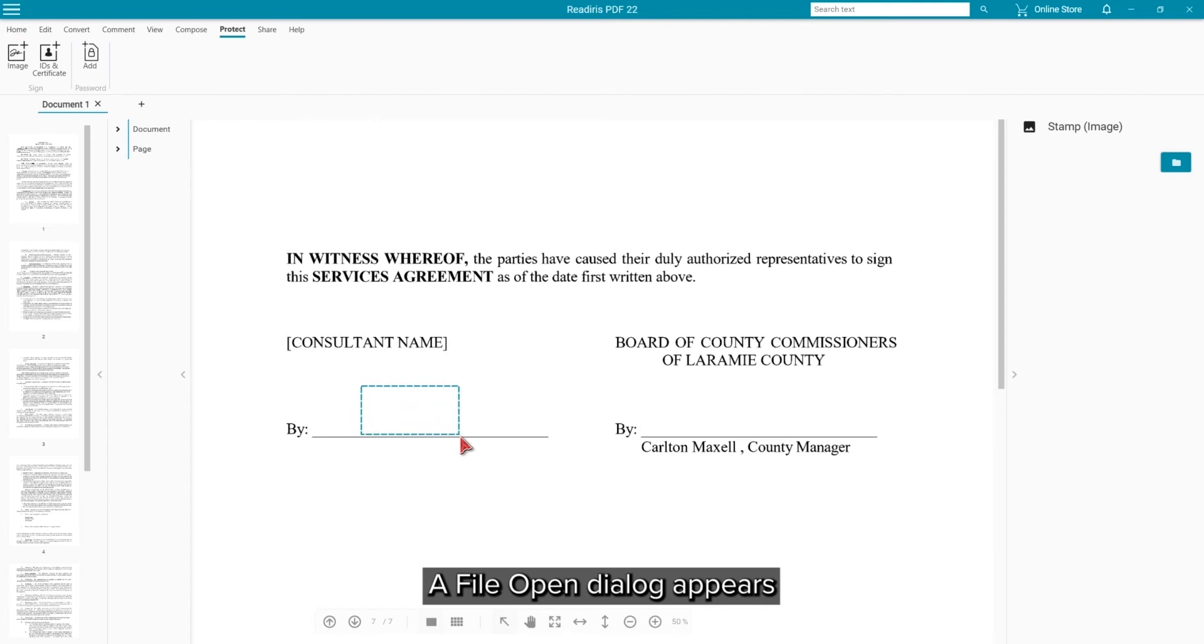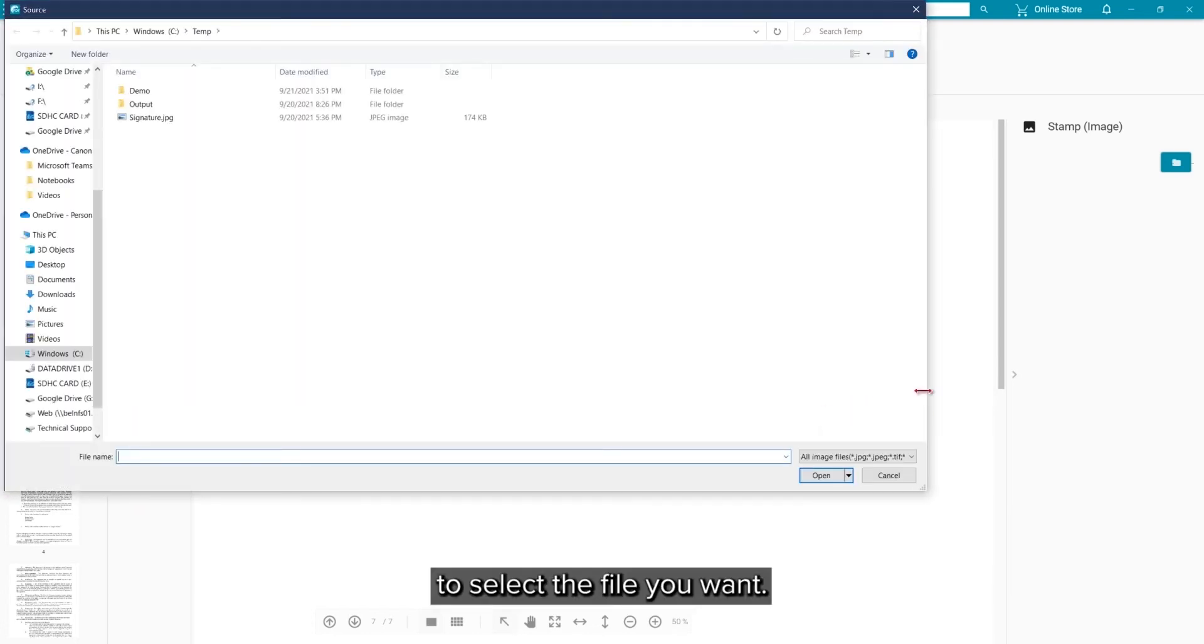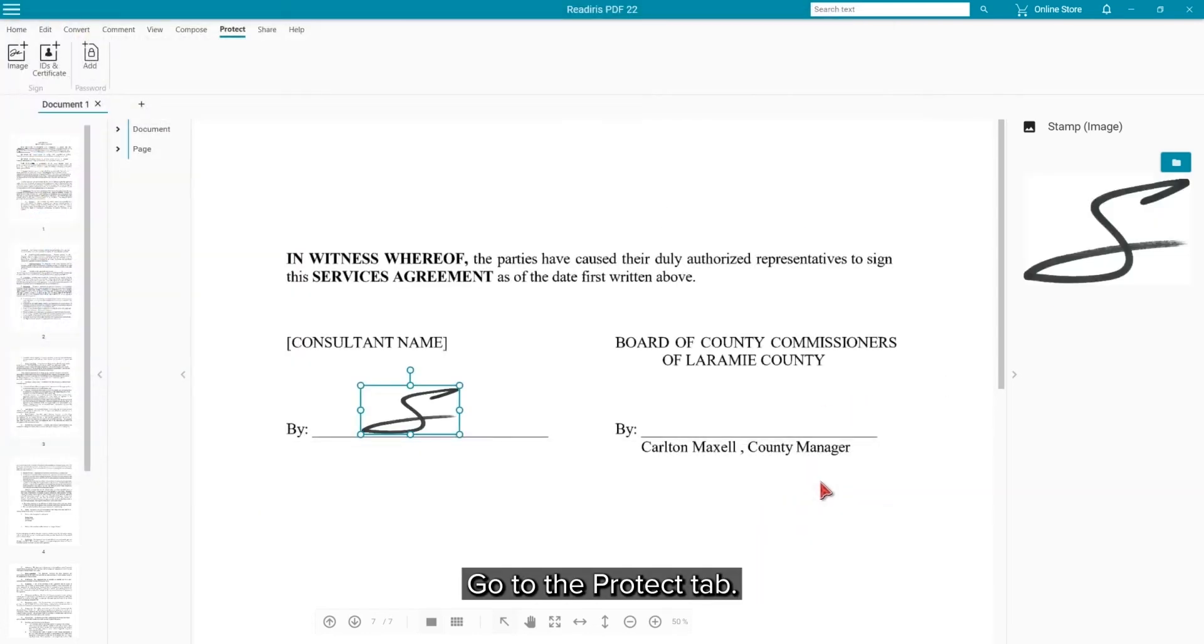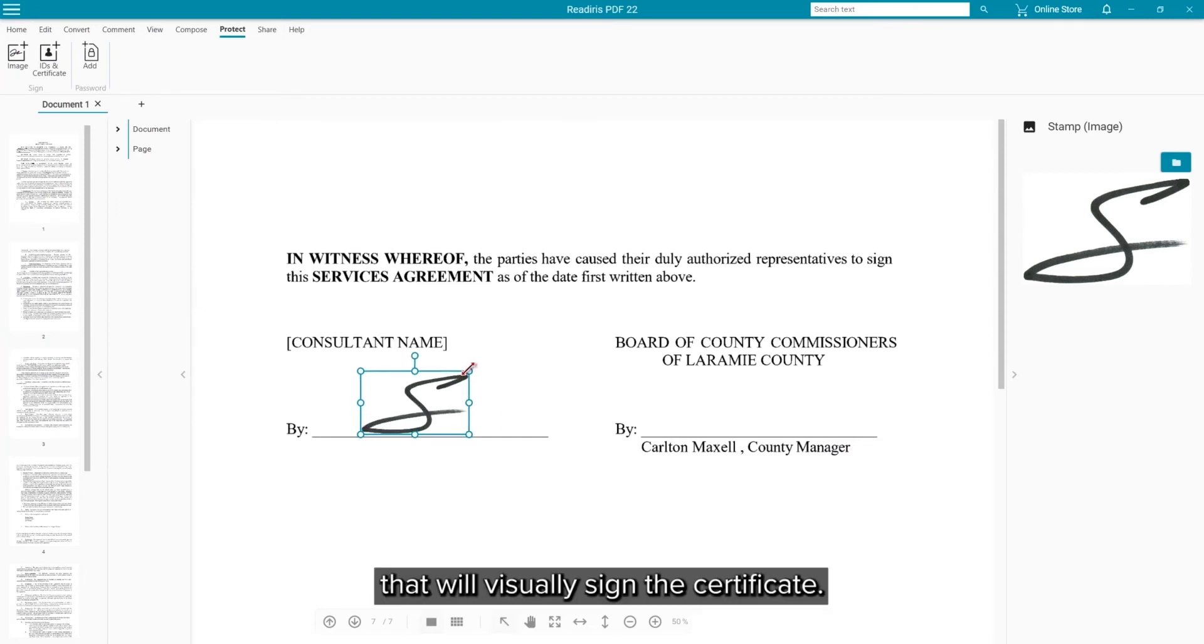You will get a file open dialog to select the file you want to work with. Go to the Protect tab and first we will add an image stamp that will visually sign the certificate.